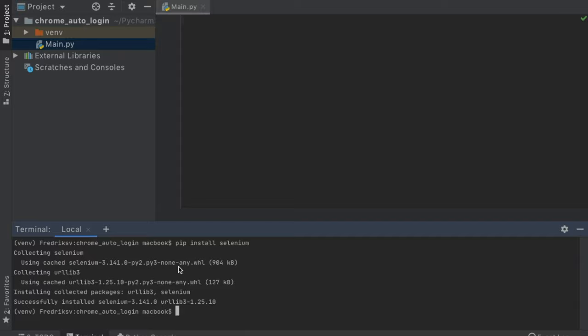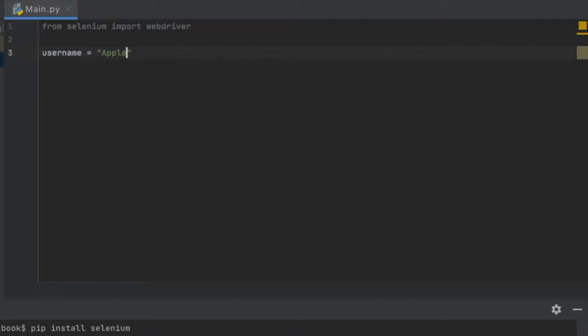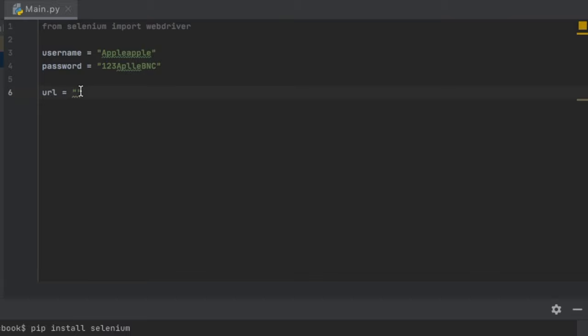The first program we're going to make is the one for the fake Steal My Login site. We're going to type in from selenium import webdriver because we have to use a web driver for this. Then we'll create two variables: one called username with a value of apple, and a password assigned a random value. Then we need to create a URL variable set to whatever site you want — I'll copy and paste in the Steal My Login site. Include the full URL with HTTP and all of that, and then we can get started with creating the driver.